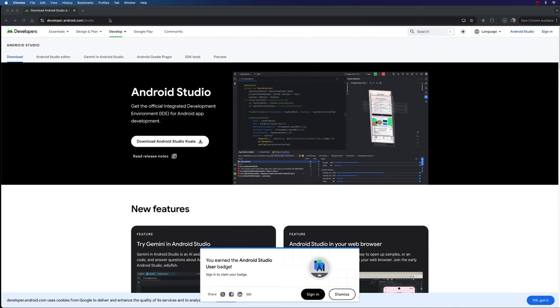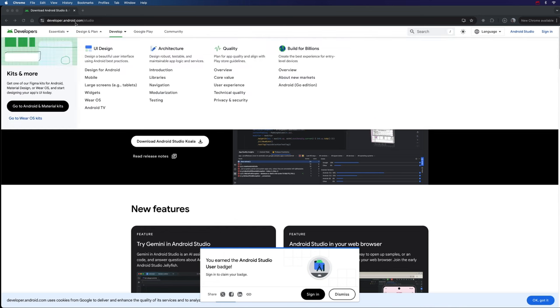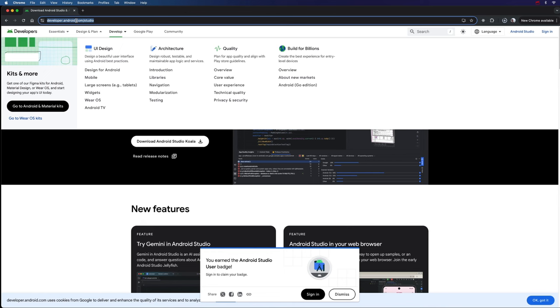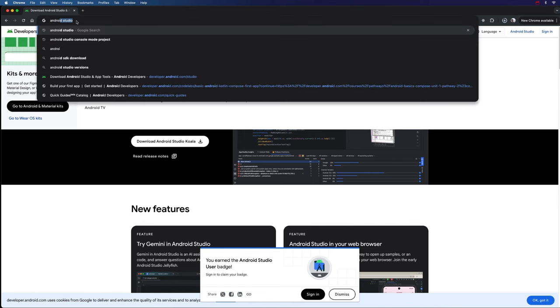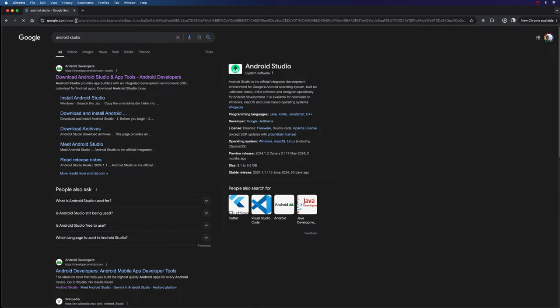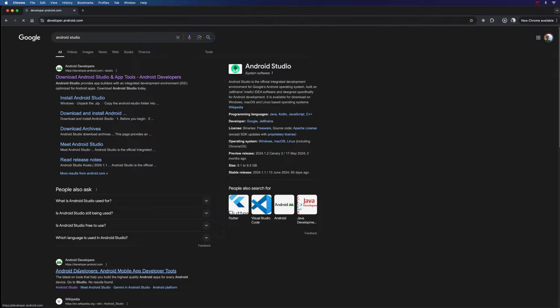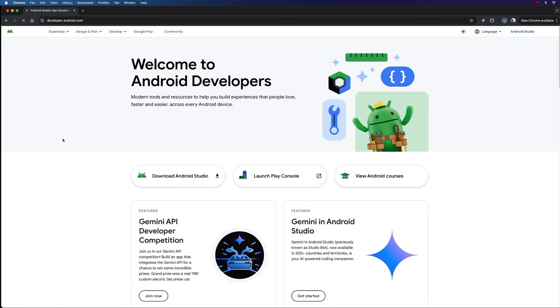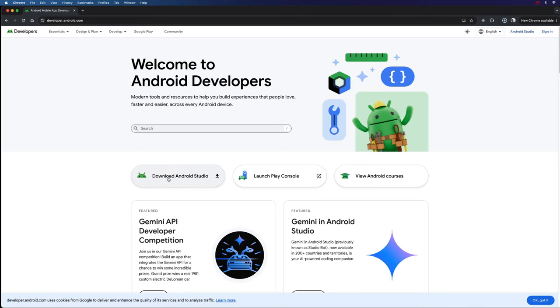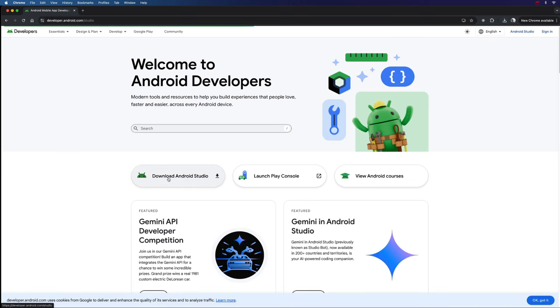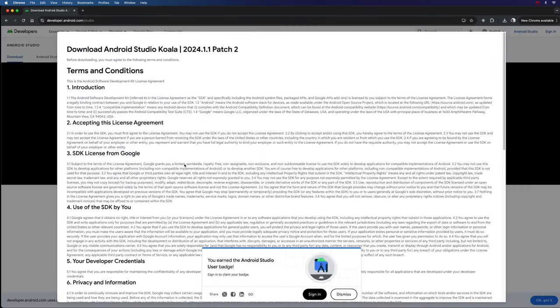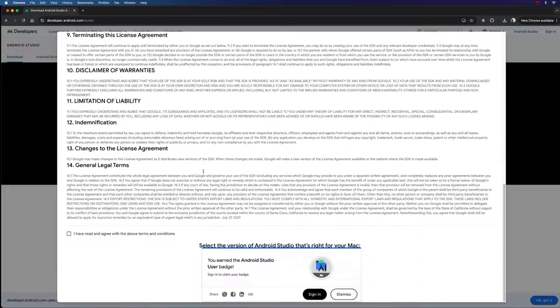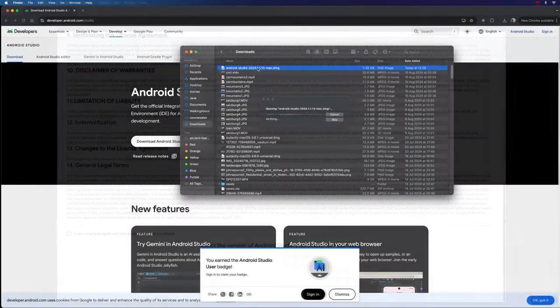So the first thing that you're going to want to do is download Android Studio, which is the recommended way to do Android programming. If you just search for Android Studio, you can find a link to the website, or go directly to developer.android.com. Then we need to click the download link and agree to the terms and conditions, and then we can go ahead and download it and install it.